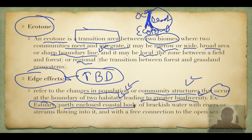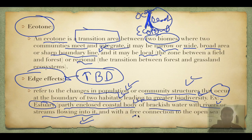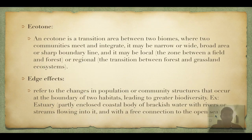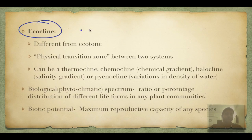An example of ecotone with edge effect is an estuary — a partly enclosed coastal body of brackish water with rivers or streams flowing into it. Estuary is where a river mouth enters the sea. It can also be a partially enclosed coastal body with a free connection to the open sea.